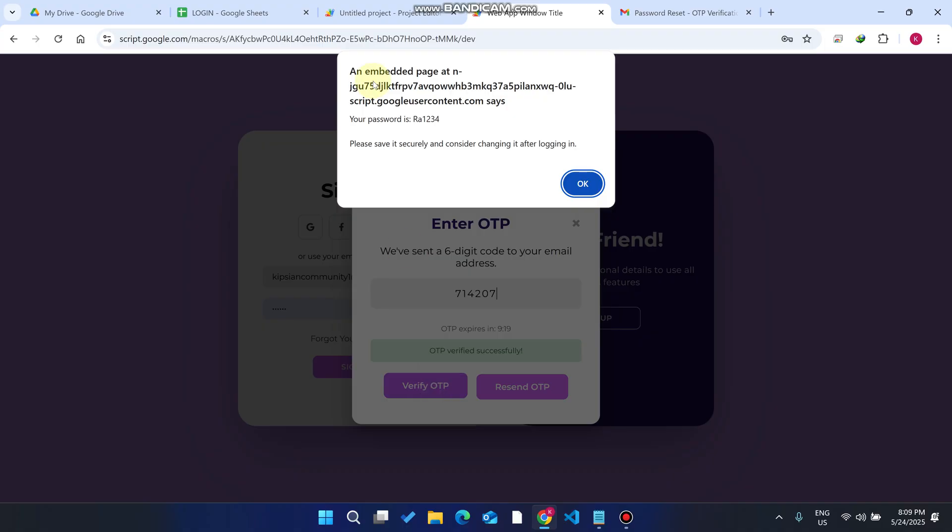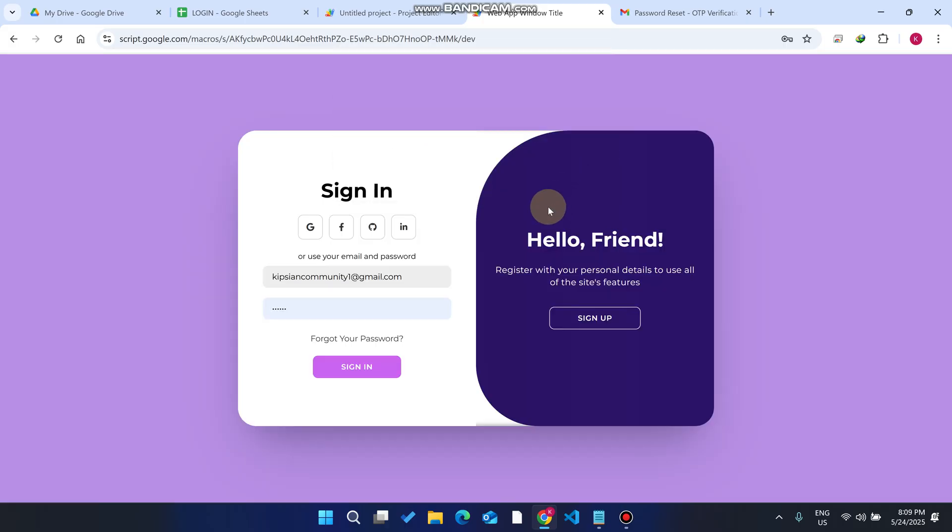As of now you can see here your password is this. Please save it securely and consider changing it after login. Right now you will be able to see your password, but when you click on this it will close.